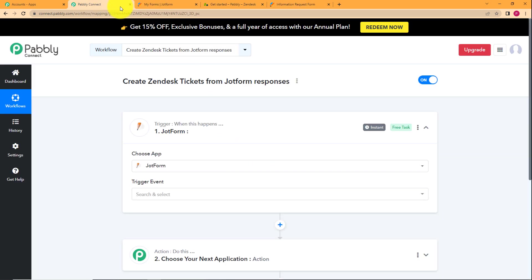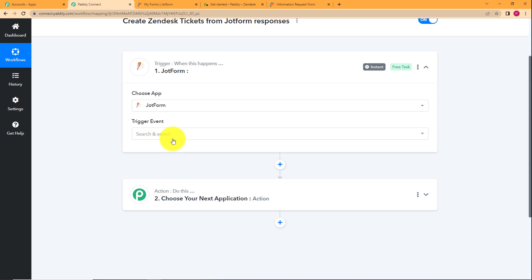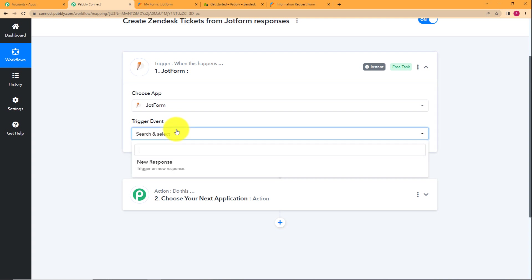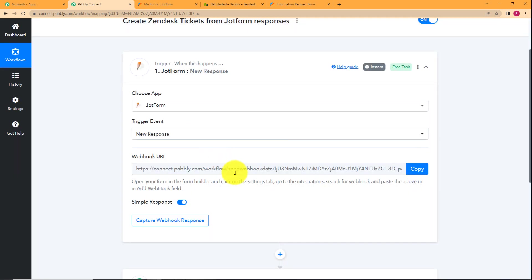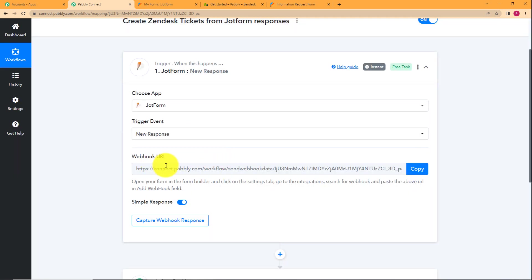As soon as you submit, Pabbly Connect will capture the response. Our trigger event will be a new response from JotForm and then they will provide you a webhook URL.